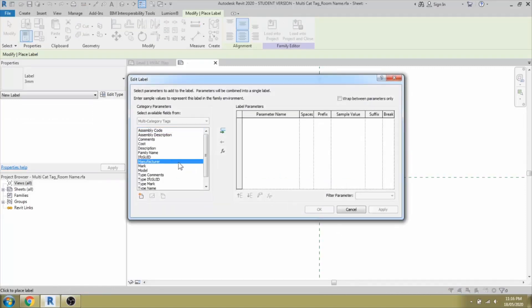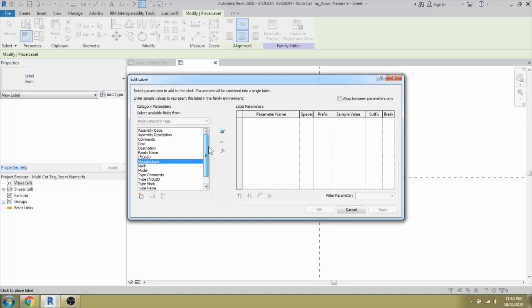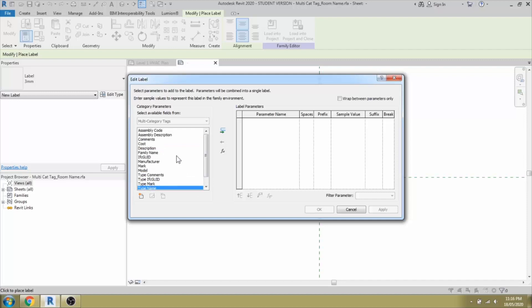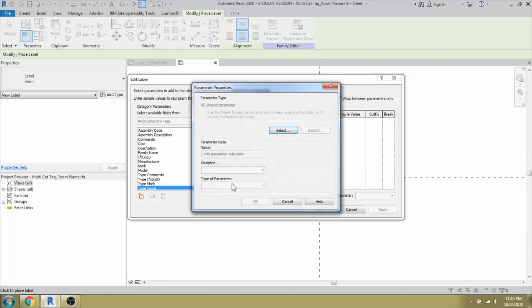Let's create a label and place it in the center position like this. If you search room name, I wanted to specify the room name for an element. If I search, you could see family name, description, type, comments, type mark, type name which was used in the previous case are available. But the room name categories or tags are not available properties. We have to add a shared parameter.